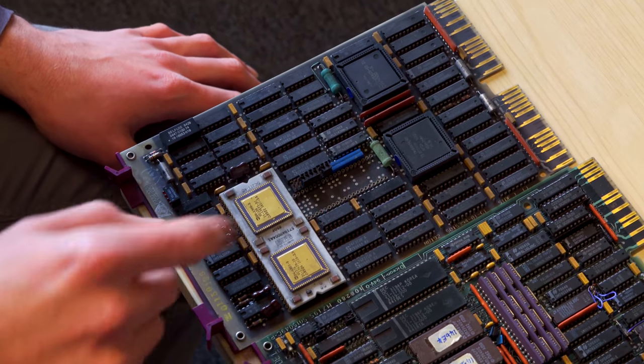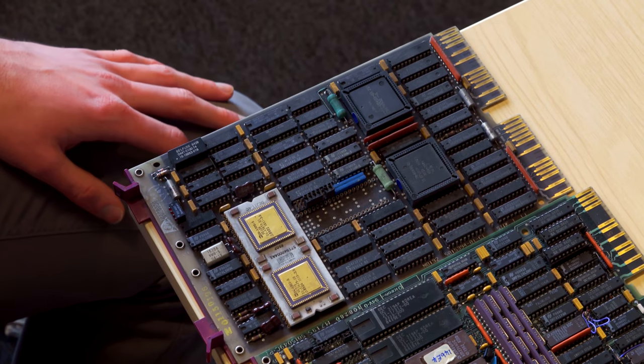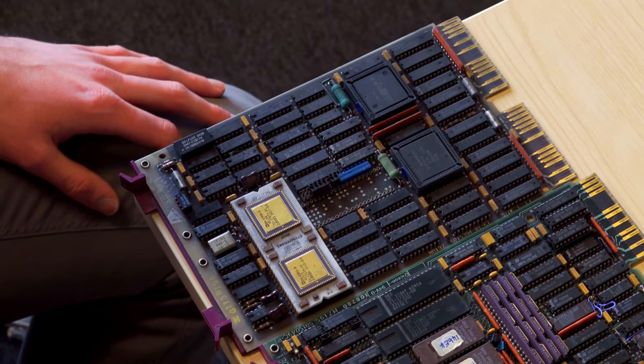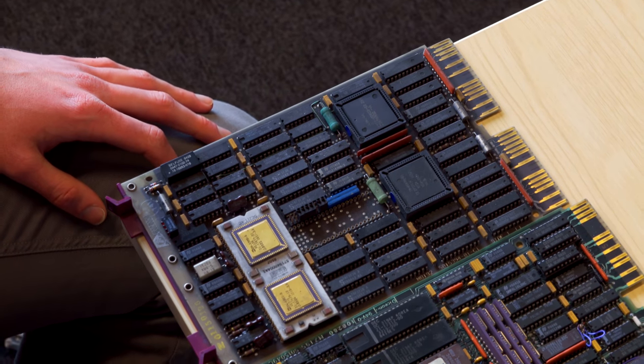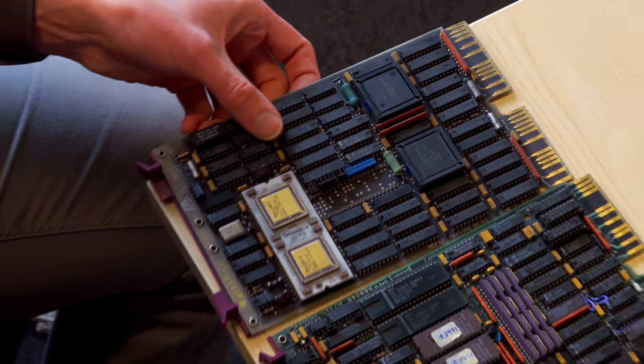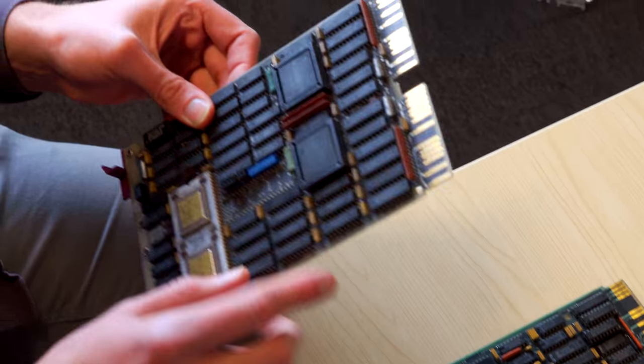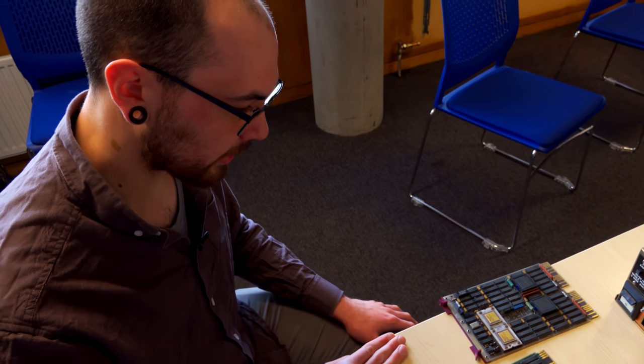One of these I think is floating point. The other one is just general arithmetic and standard move memory kind of instructions. Most of the logic down here is just for communication with the bus. Getting the voltage levels right and things like that.